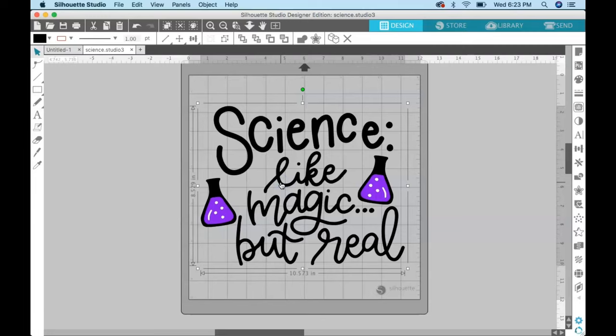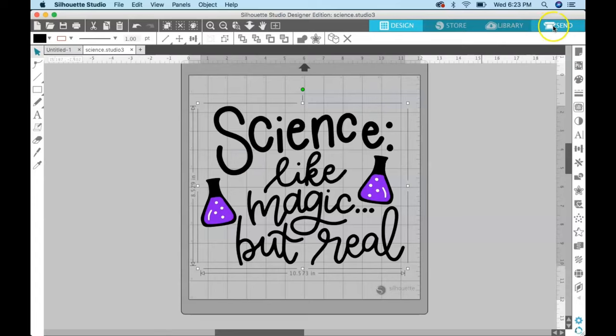If you would like to cut it out just the way it is on the screen with the black cutting in one color, the purple cutting in another color, and the white cutting with another color...